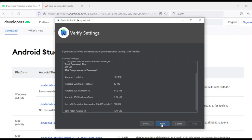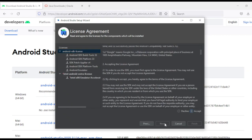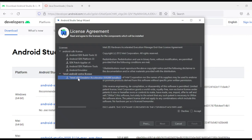Click Next. Since we have already installed the SDK, you will see a few components listed: Android SDK build tools, a platform, an emulator, and something called an accelerator. The accelerator provides hardware support to speed up execution of your virtual device. Accept everything and click Finish.